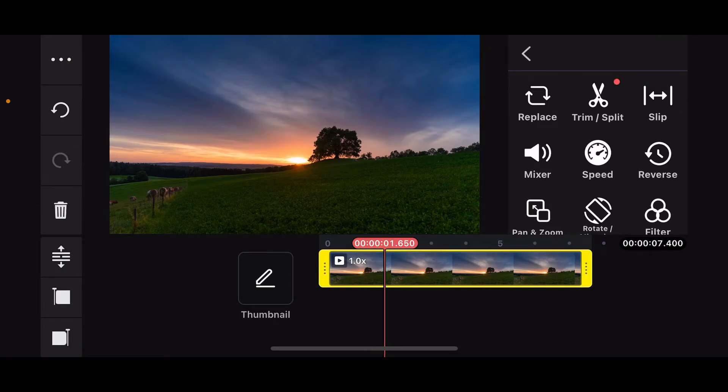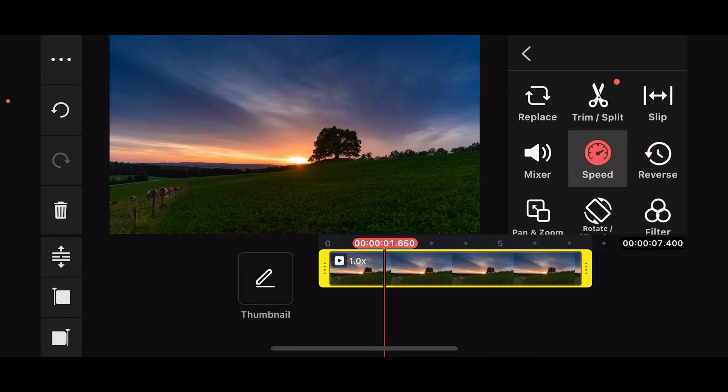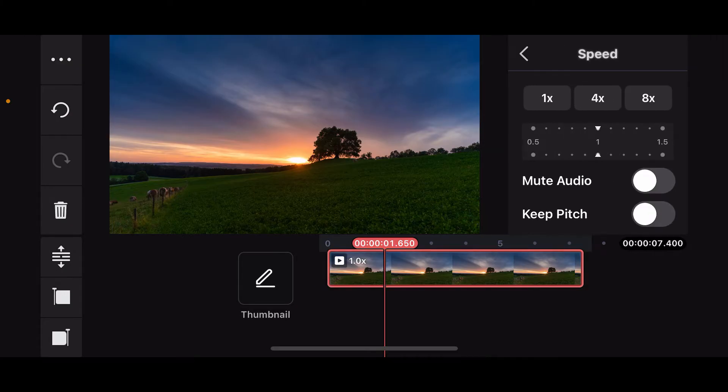After you do that, go ahead and look for the speed control icon or the speed button on the right corner and tap on it. Now access the speed control settings.